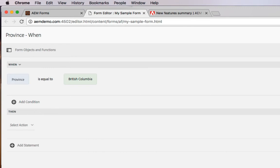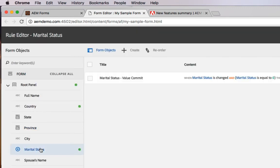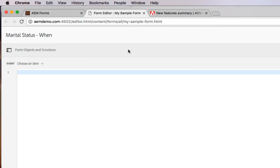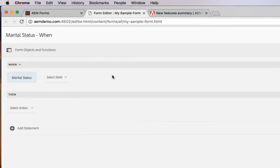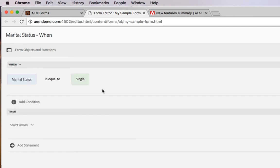That's true of drop down list boxes, it's also true of radio buttons. So if you're using a radio button, I'll click create here and go into our visual editor. It automatically pre-populates the different options available in the radio button.